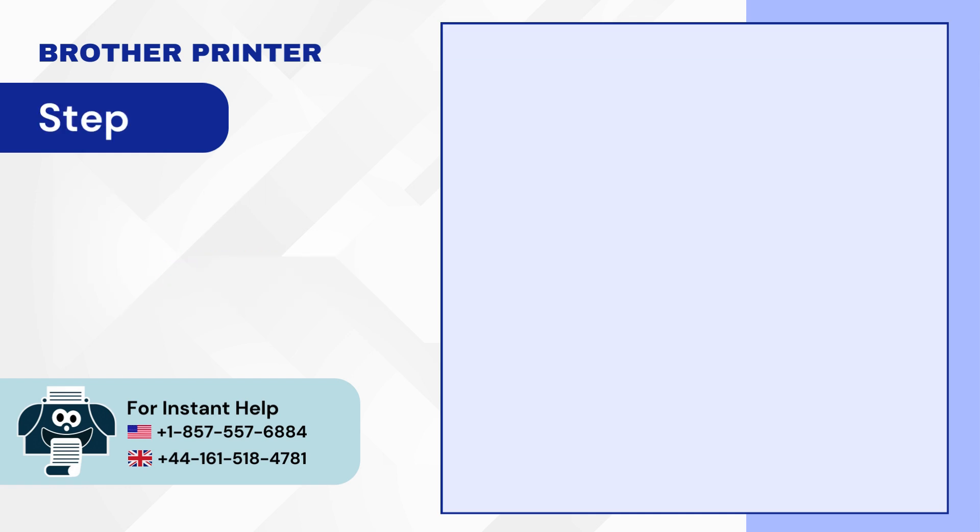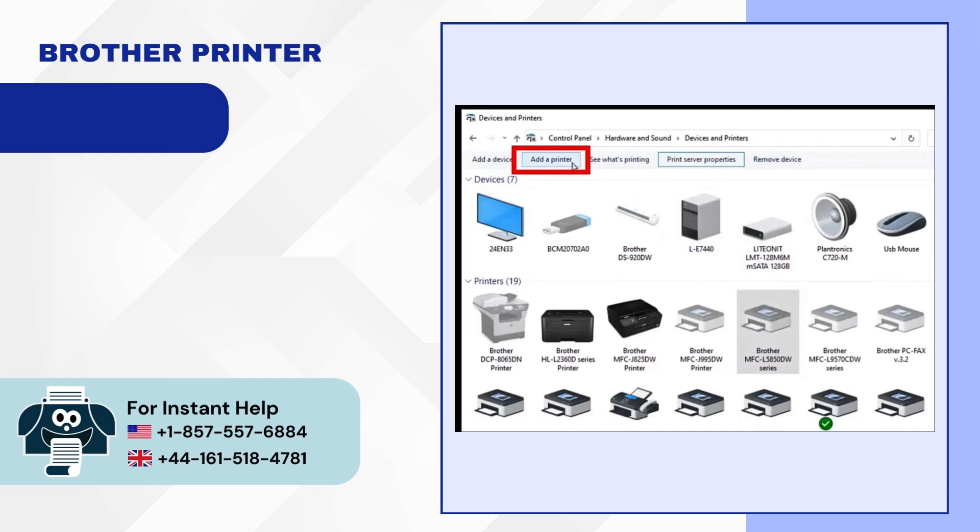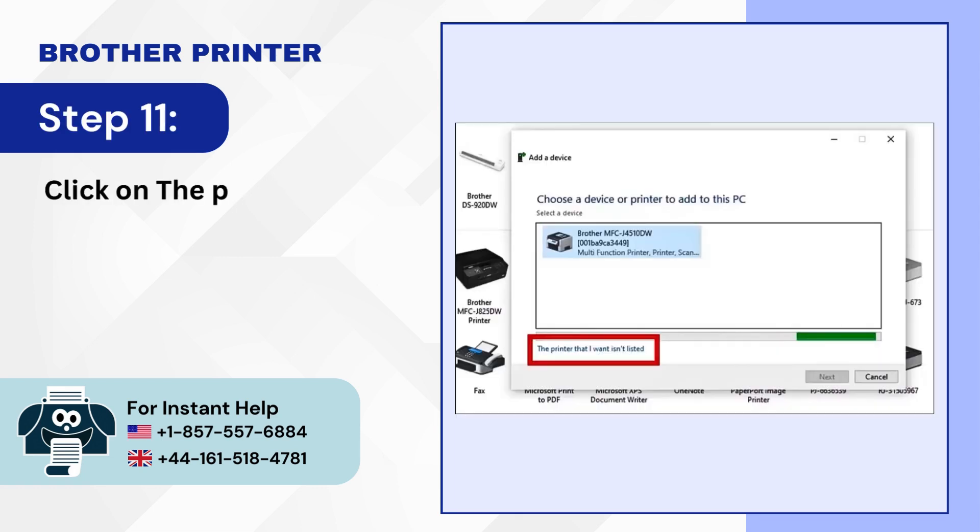Step 10: Click on the Add Printer. Step 11: Click on the printer that I want isn't listed.